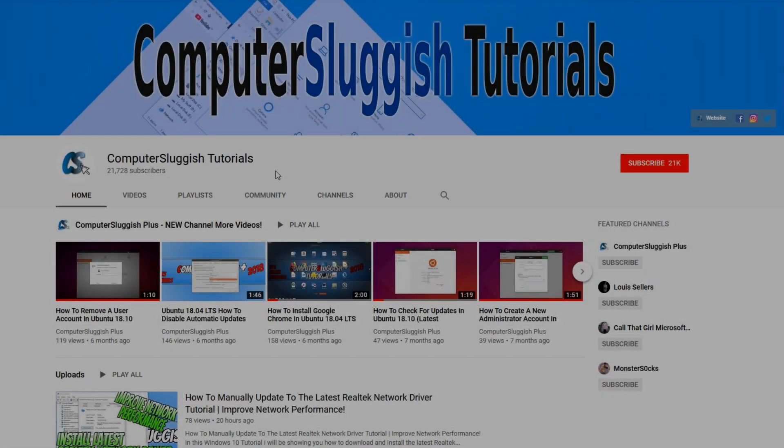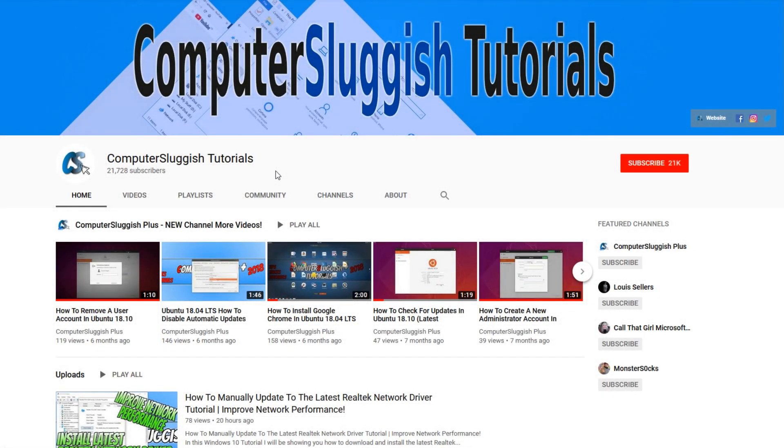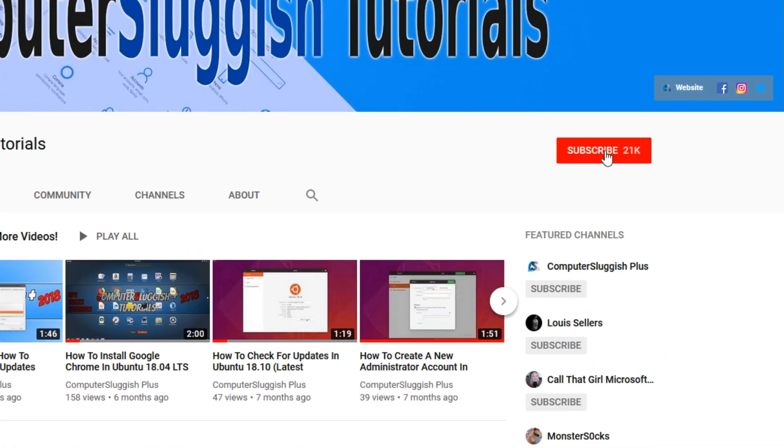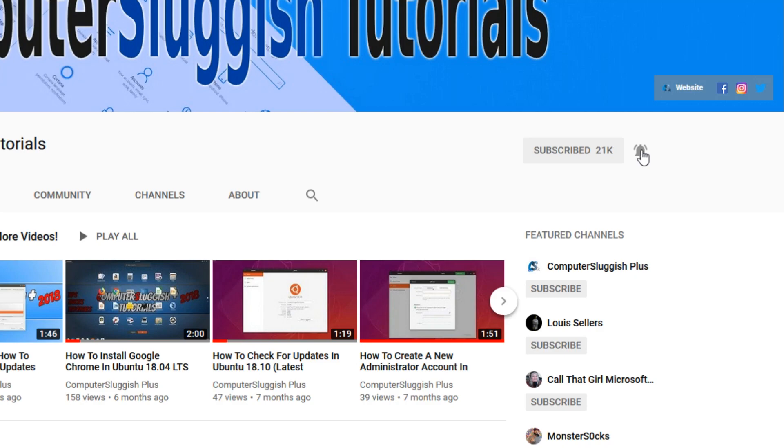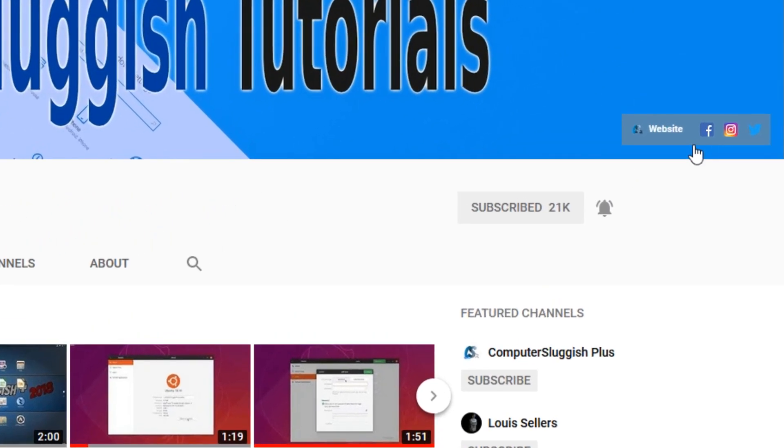Welcome back to another computer sluggish video. Have you subscribed to my YouTube channel yet? If not, be sure to click on the big red subscribe button and click on the bell to get notified when I upload a new video. Also don't forget to check out my social media channels.